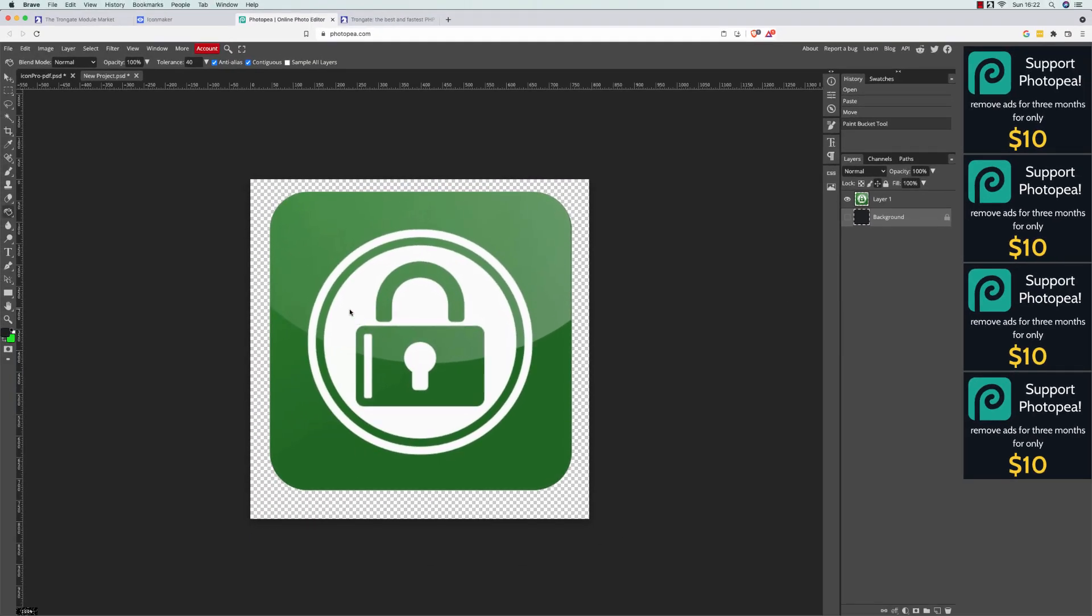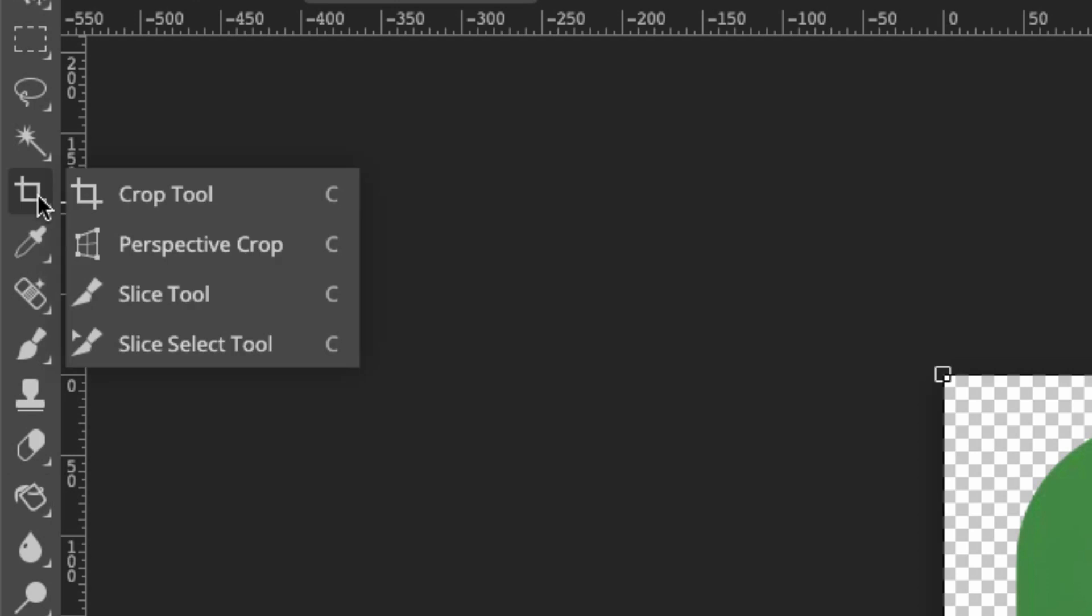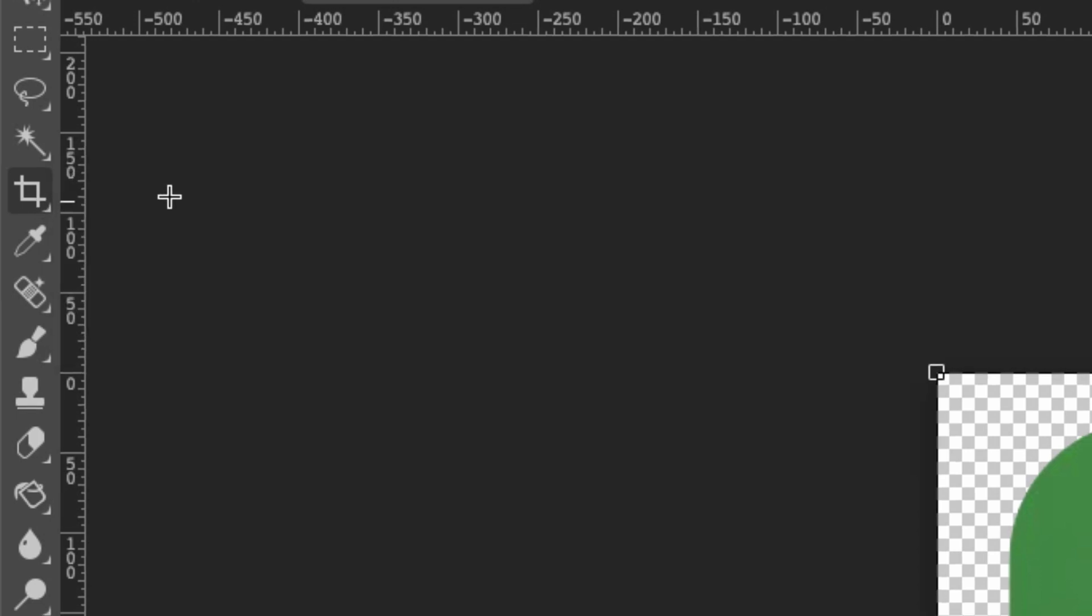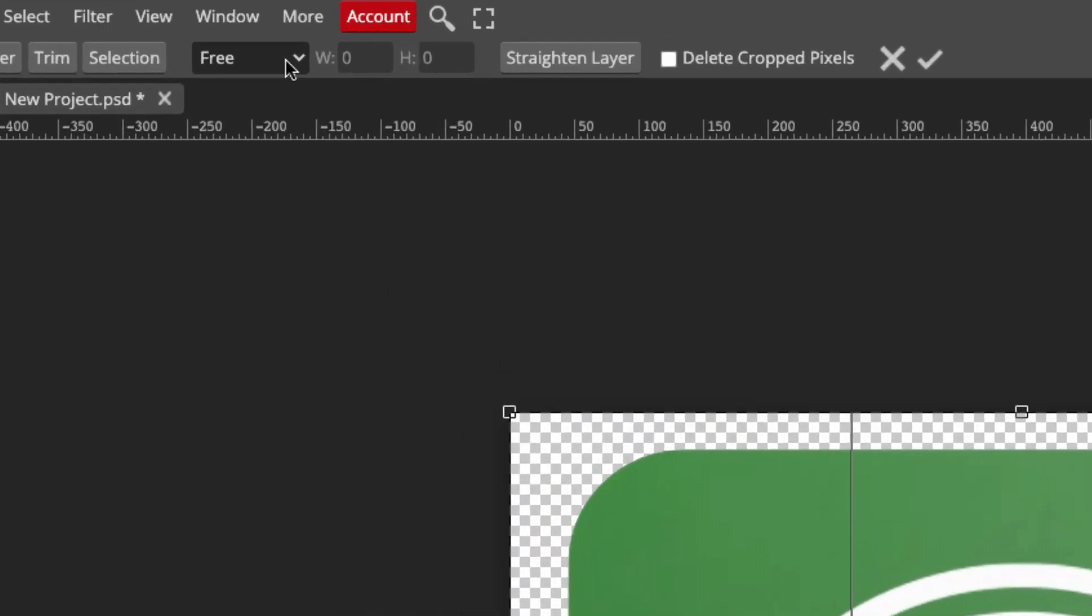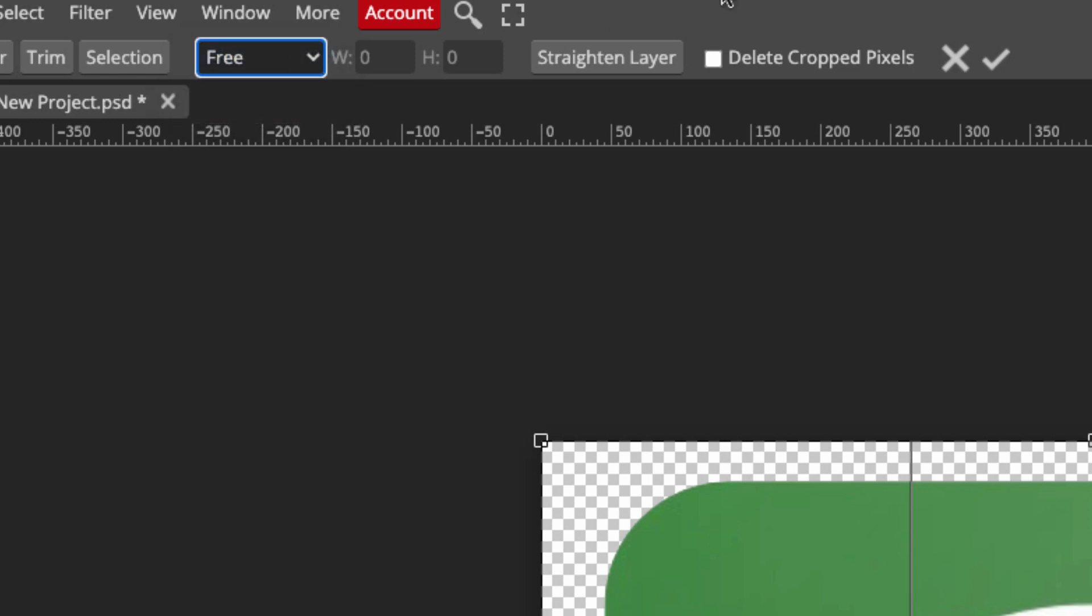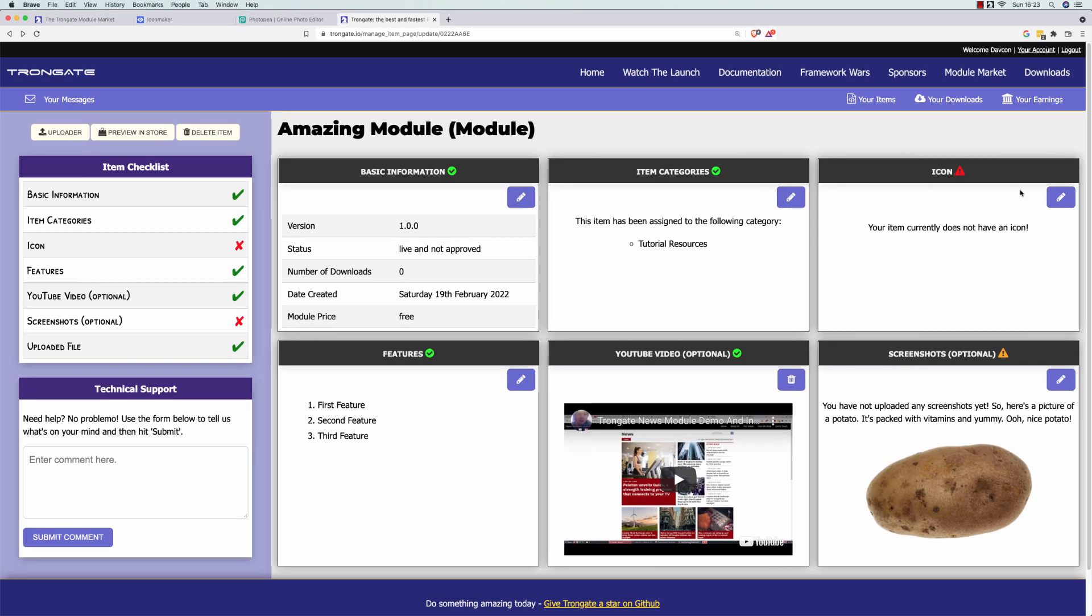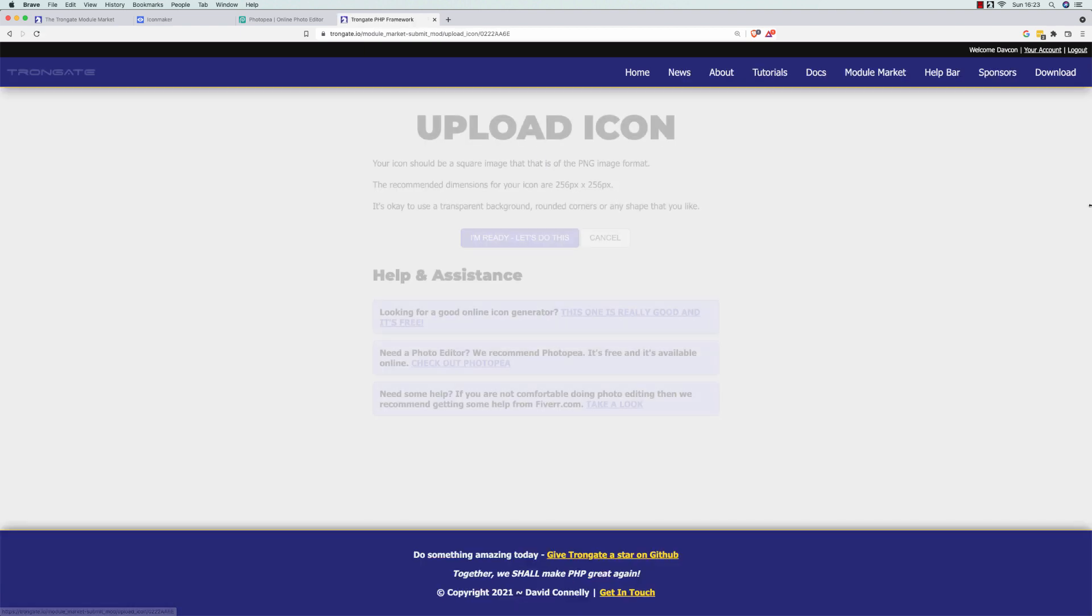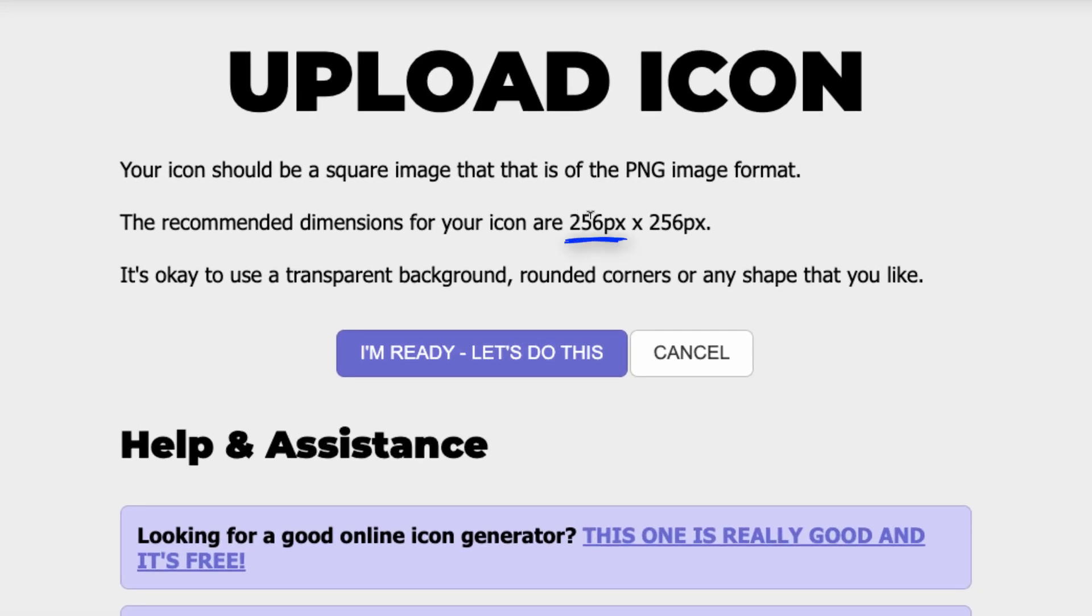Then, we're going to cut out our image. And we're going to do that using the Crop Tool. So, here's the Crop Tool here. Crop Tool. And we're going to go to this Size area. Now, in the case of the Trongate Module Market, it's a certain size that we want. In fact, let me just show you. The size of Icon for the Trongate Module Market is 256 by 256. That's what we're going to go for here.